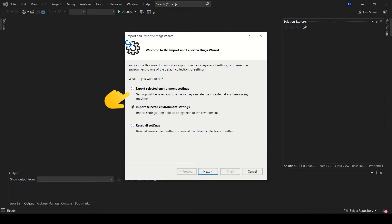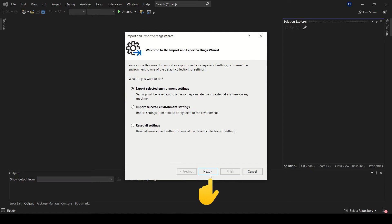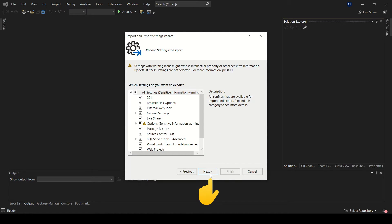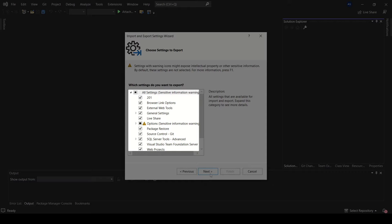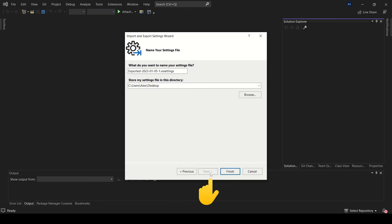Make sure that the Export selected environment settings option is selected. Click Next. After that, select any settings that you wish to export and click on the Next button again.